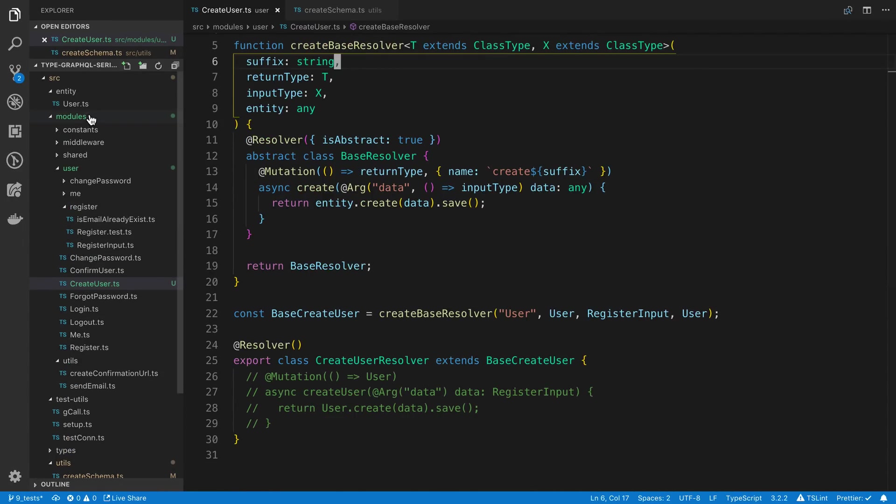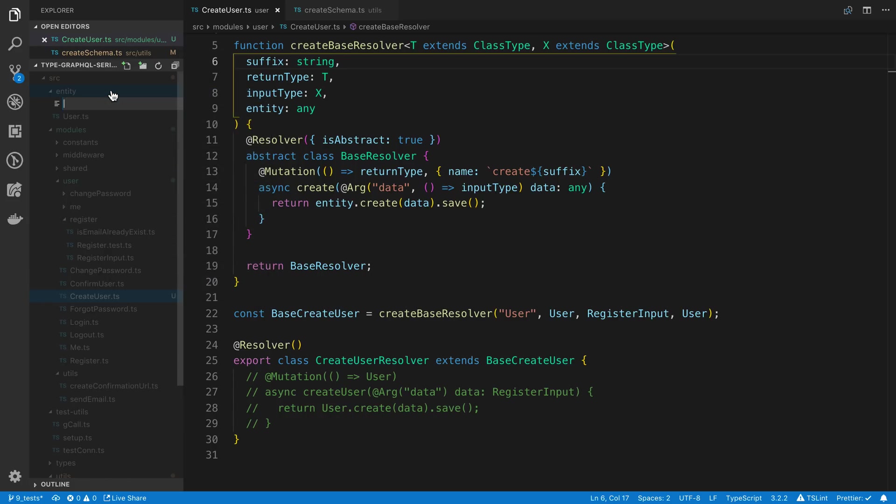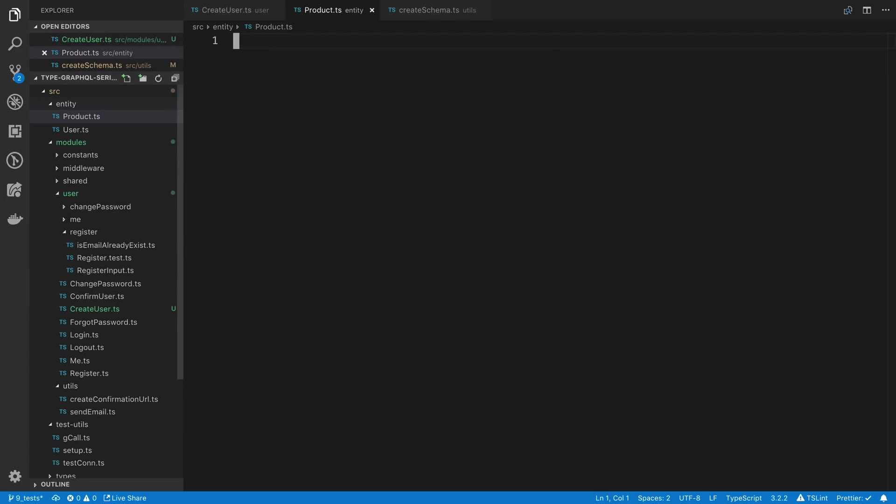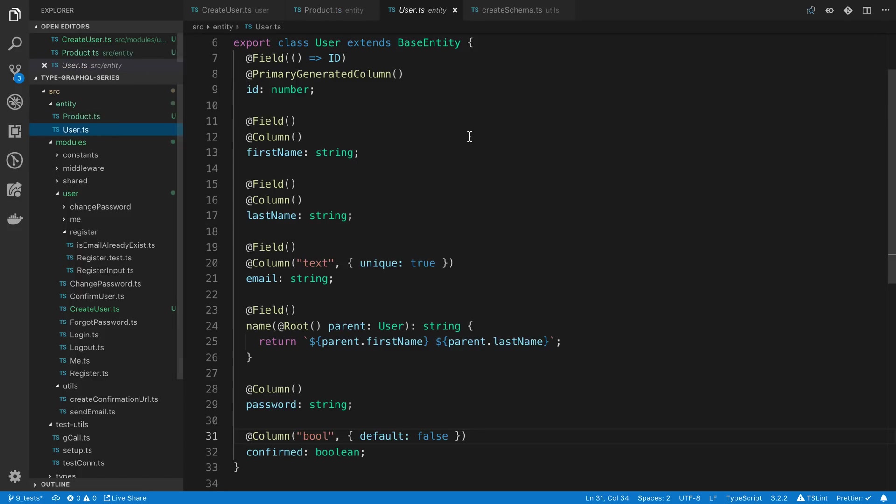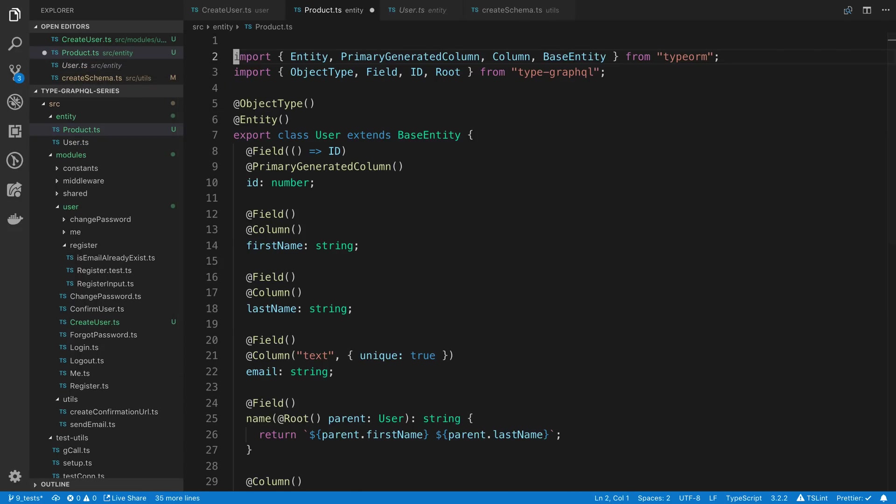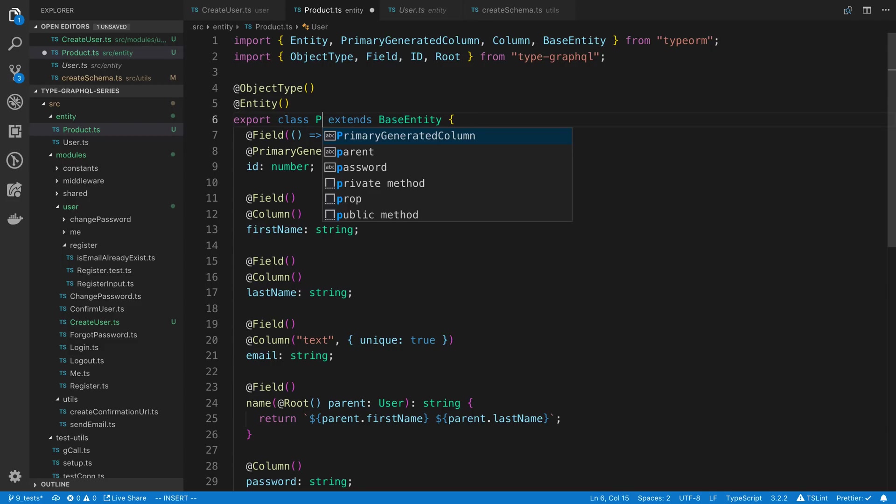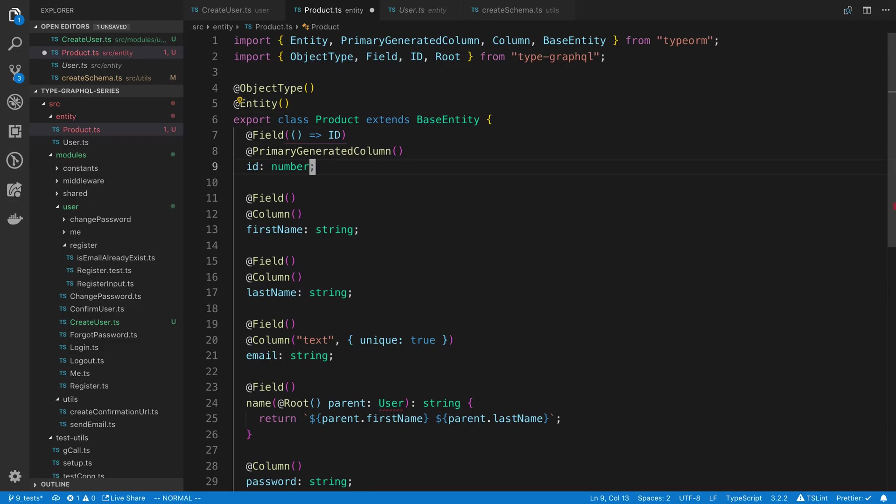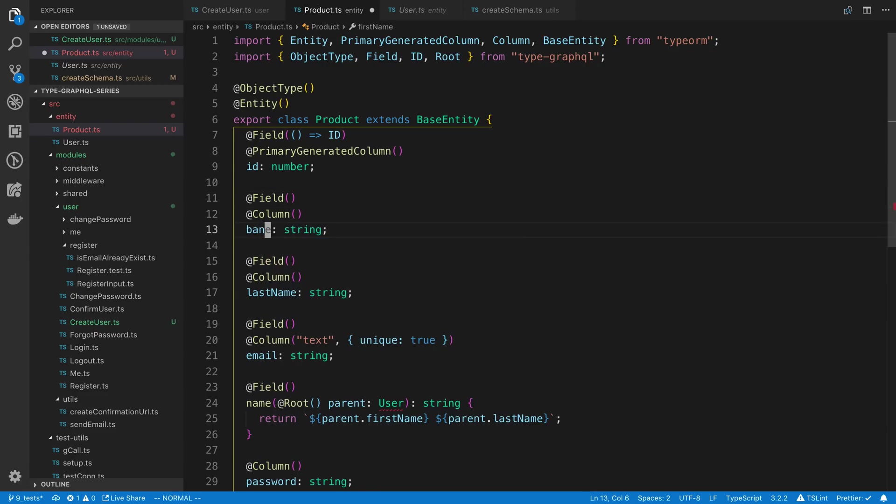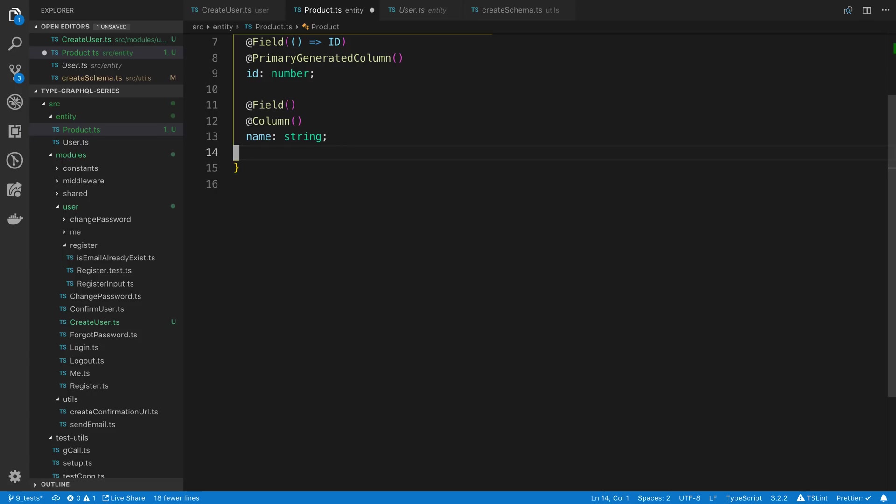So now if we have more than one entity, for example, I was talking about a product, we could create a product here. We can copy what we have from our user entity, this is just an example, and we can say product here. And maybe the product only has two values, an ID and a name.